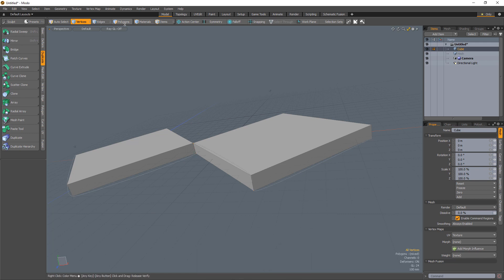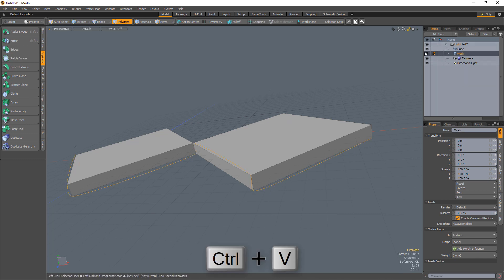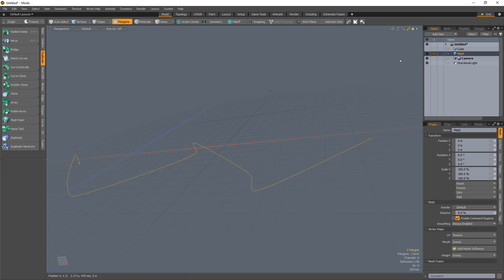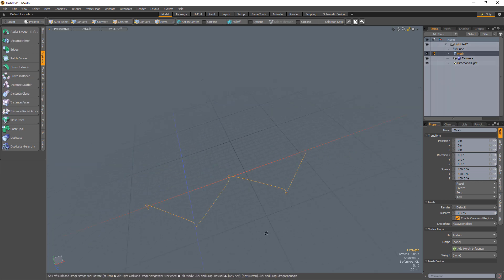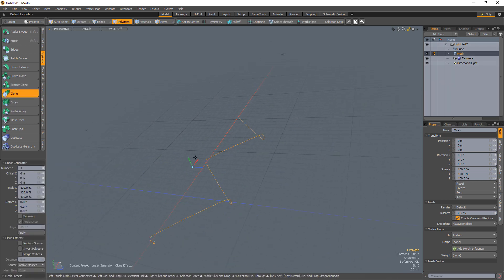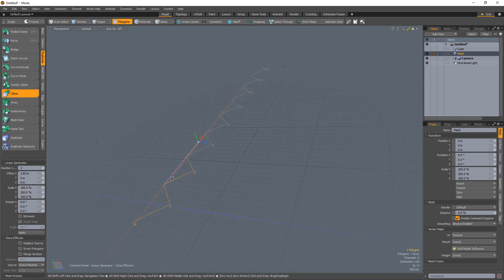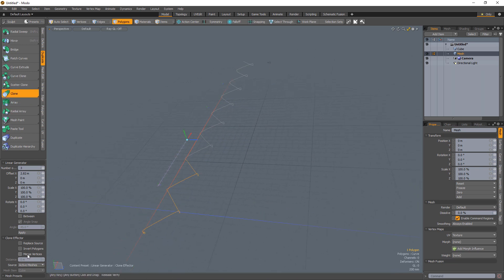Cut and paste the curve into a new mesh and hide the cube mesh. Use the clone tool to extend the curve. I will set the number of clones here to 3.